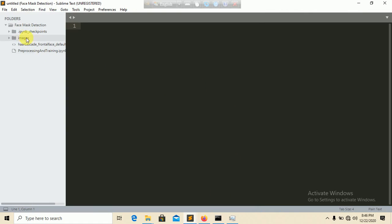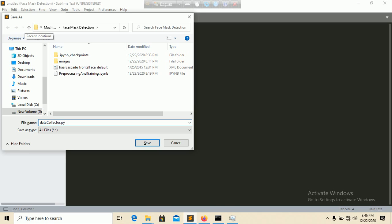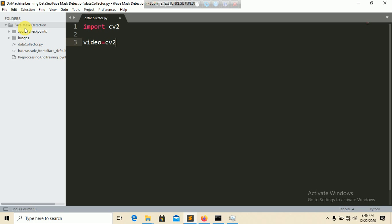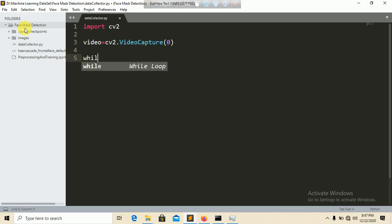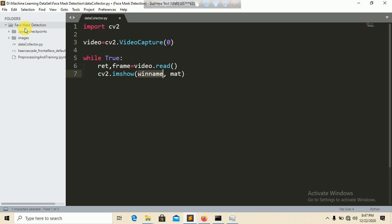Inside the project folder, create a new Python file called data_collector.py. First, import cv2, then create the initial video capture: cap = cv2.VideoCapture(0). Inside a while True loop, read the frame with ret, frame = cap.read(), then display it using cv2.imshow with a window name like 'frame'.